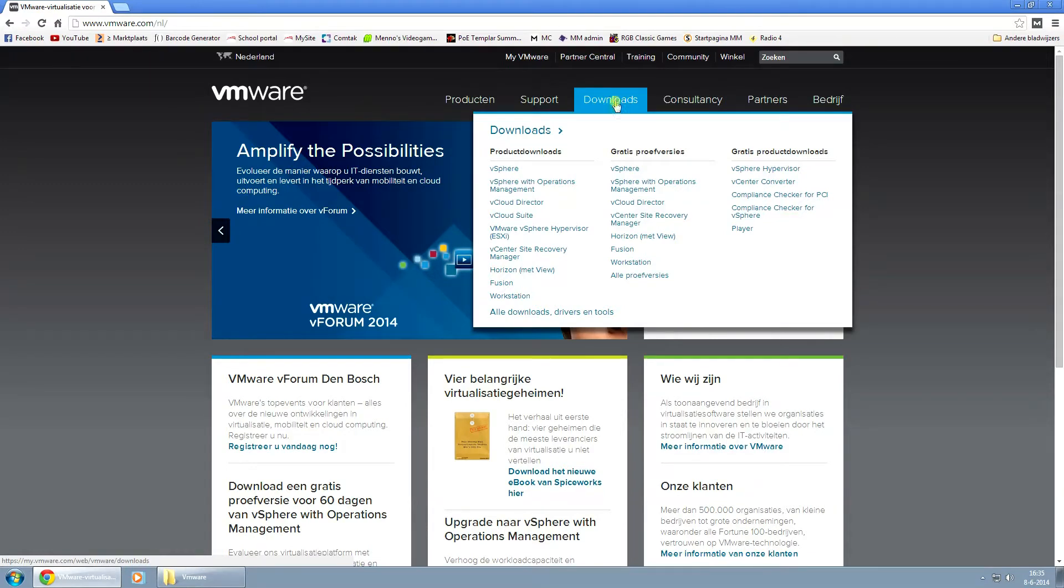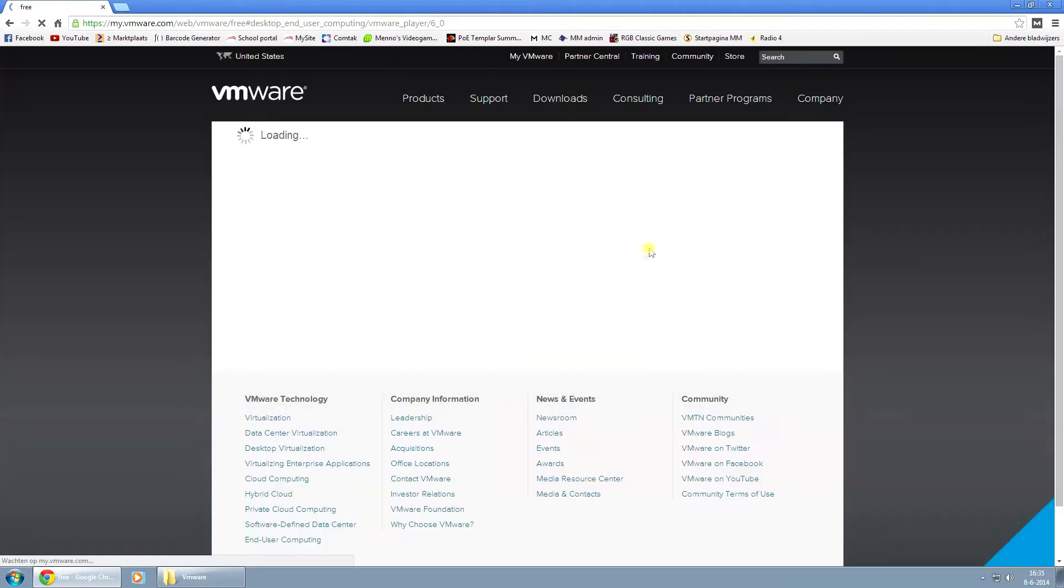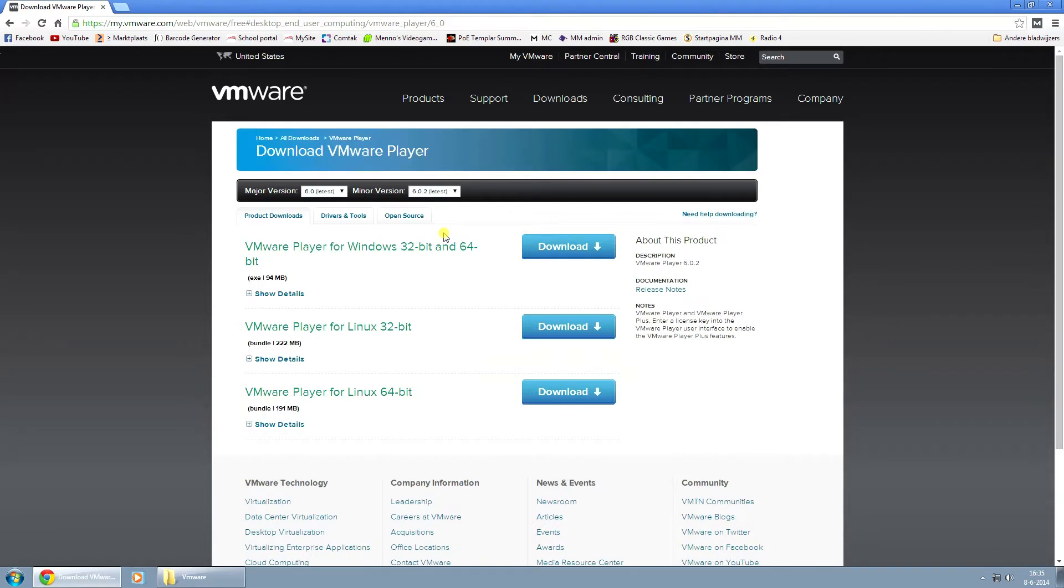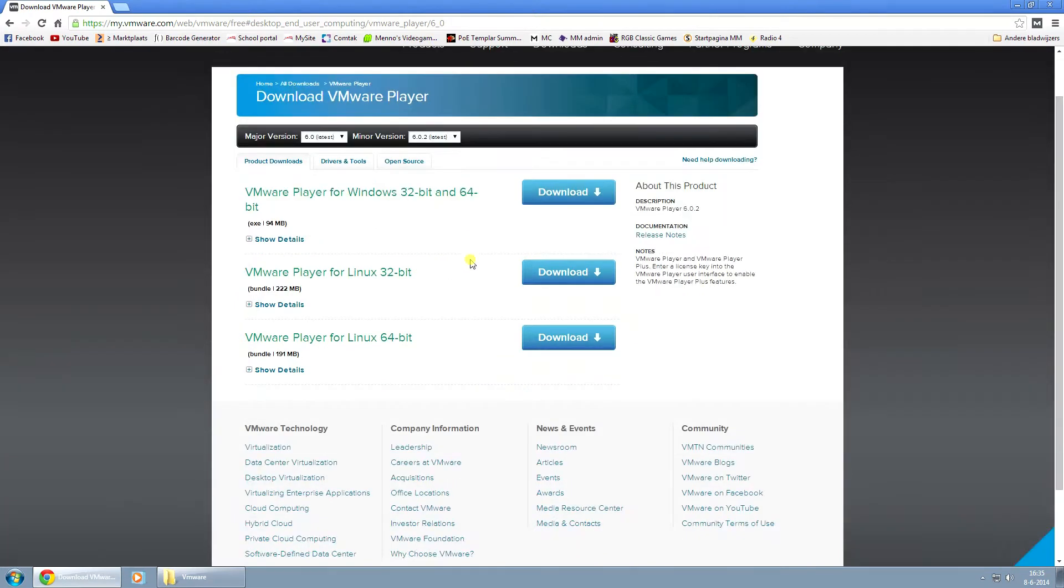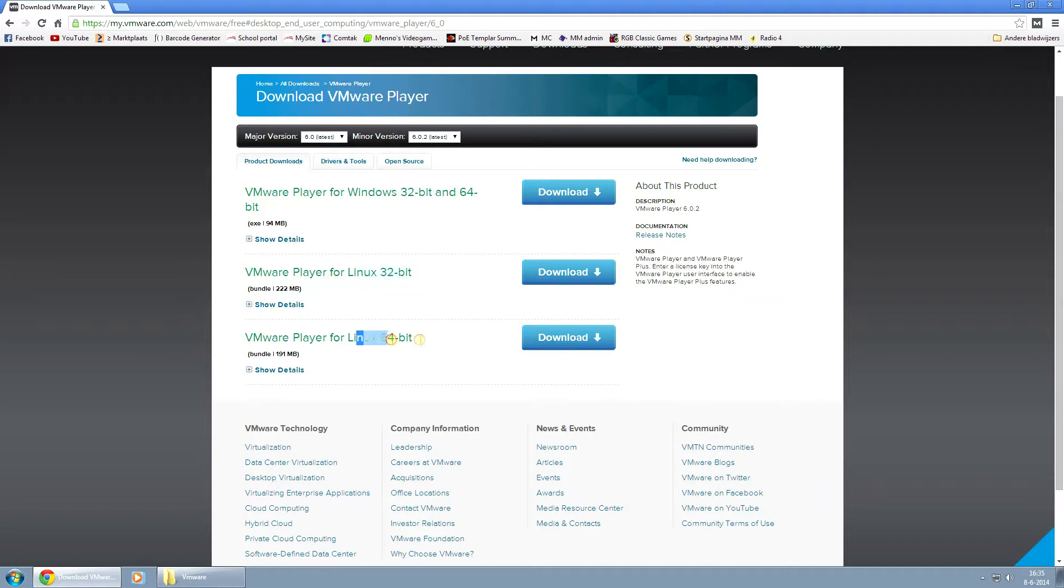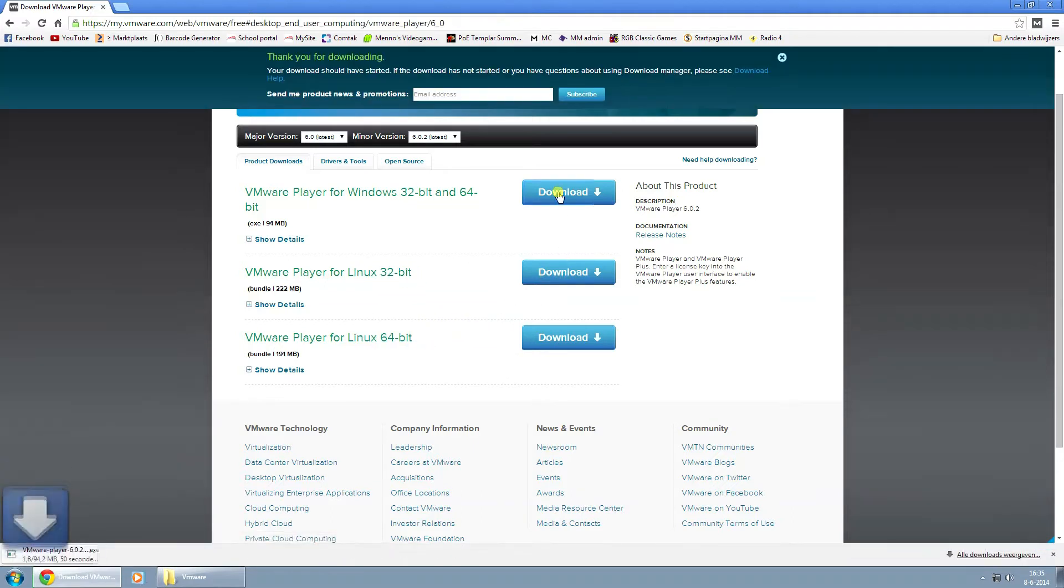When you hover over downloads, you can click on player. Just click on the first download link. If you have Windows, if you have Linux, you might need one of the other ones. If you've got Windows, just click on the first one and it will start downloading.